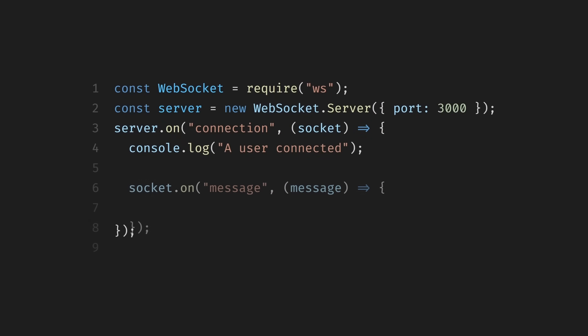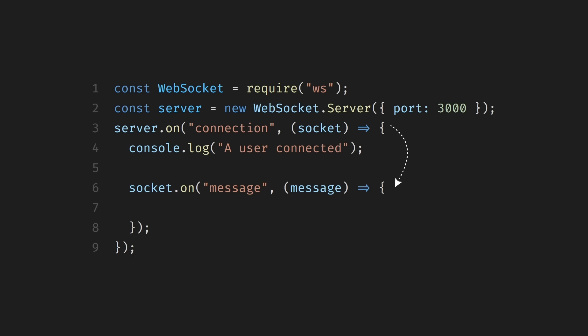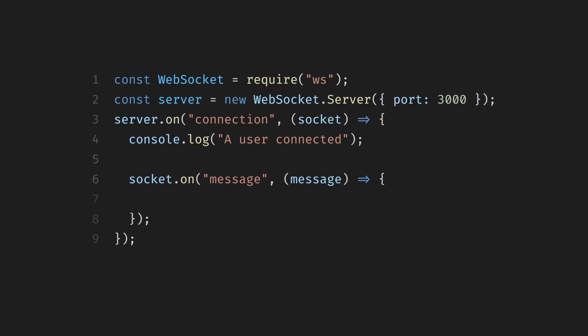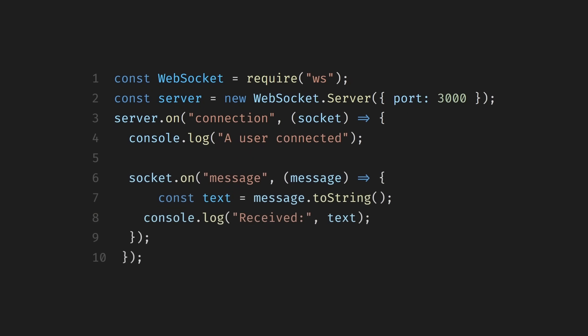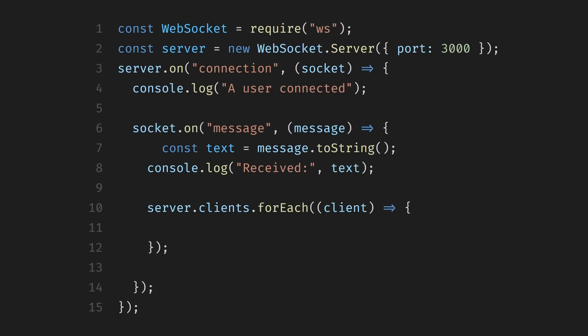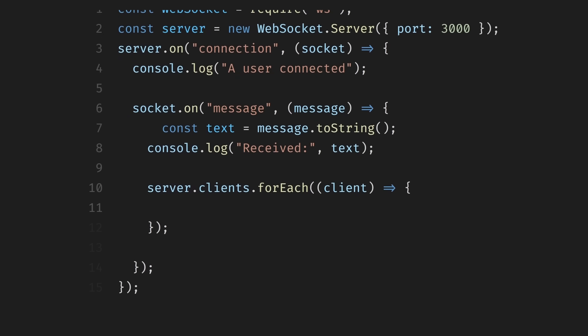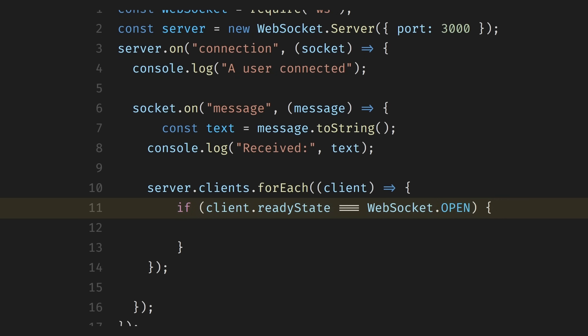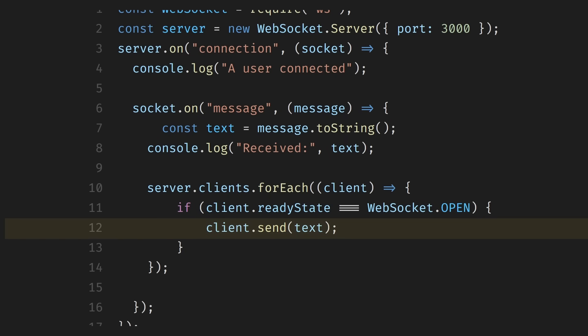Now, here's where the messaging part starts. We listen for messages coming from that client. Whenever the client sends a message, this event fires immediately. We convert the message to a string and log it so we can see what was sent. In a real messaging app, messages aren't just sent back to the same user. They're broadcast to everyone else. So instead of replying only to this socket, we loop through all connected clients and send the message to each one. Before sending, we make sure the client connection is still open. This avoids errors if someone disconnected. Then, we send the message to that client. Now, every connected user receives the message instantly.